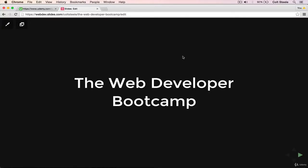Hi there. Welcome to the Web Developer Bootcamp. I want to take a moment early on in this course to talk about what makes this program so special.